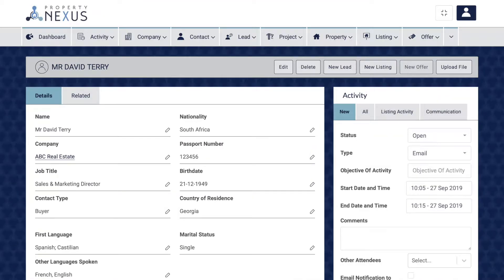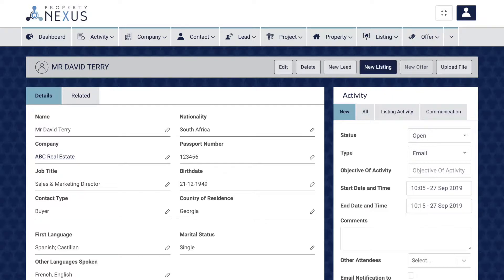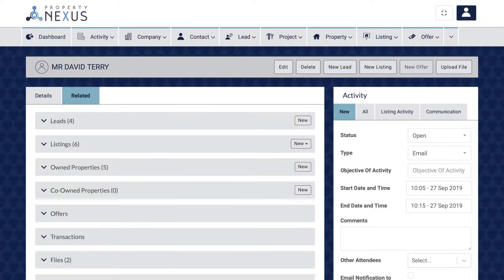Lead and listing records can easily be created directly from the contact record by either clicking the New Lead or New Listing buttons at the top right of the page, or by going to the Related tab and clicking the New button in the correct section.